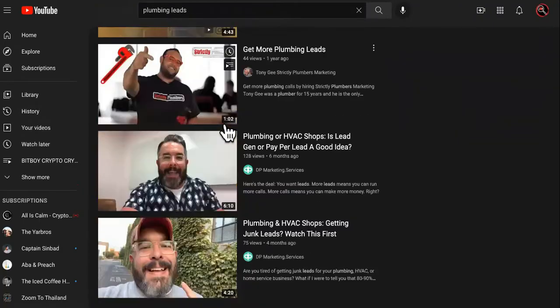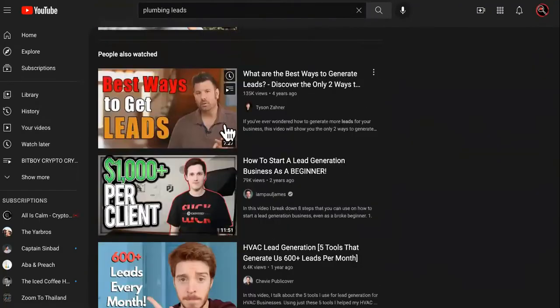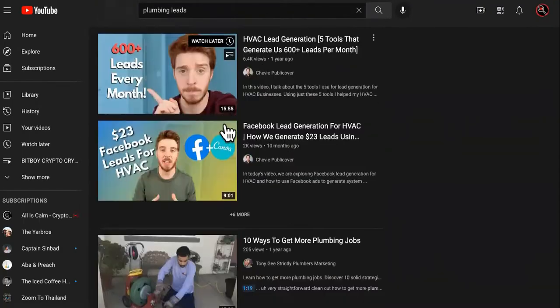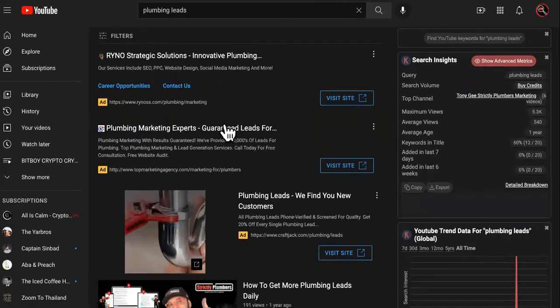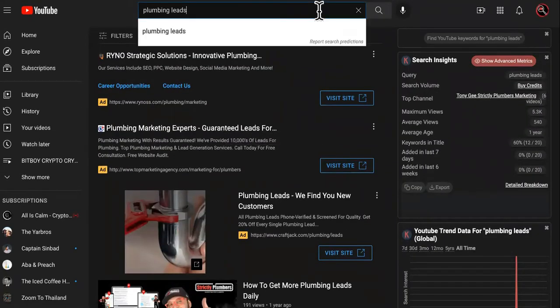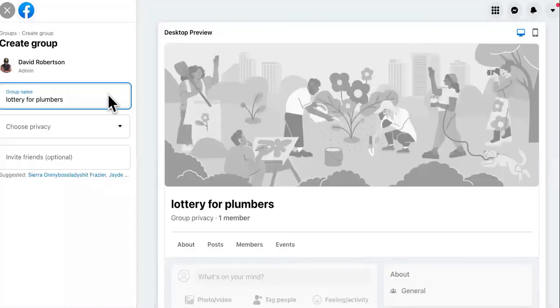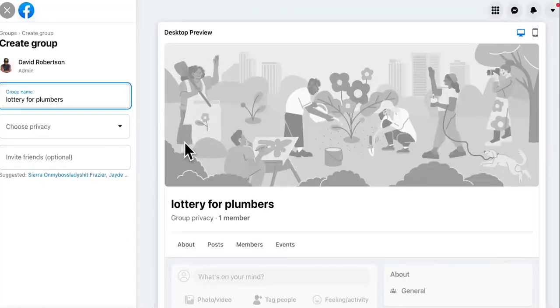But if they find your video first, they're going to be able to enter the sweepstakes at the one dollar price tag in your Facebook group for a lottery for plumbers, and they might win advertising for that month. So this is how you start your own lottery from scratch. You can do it in any niche. It doesn't have to be plumbing.